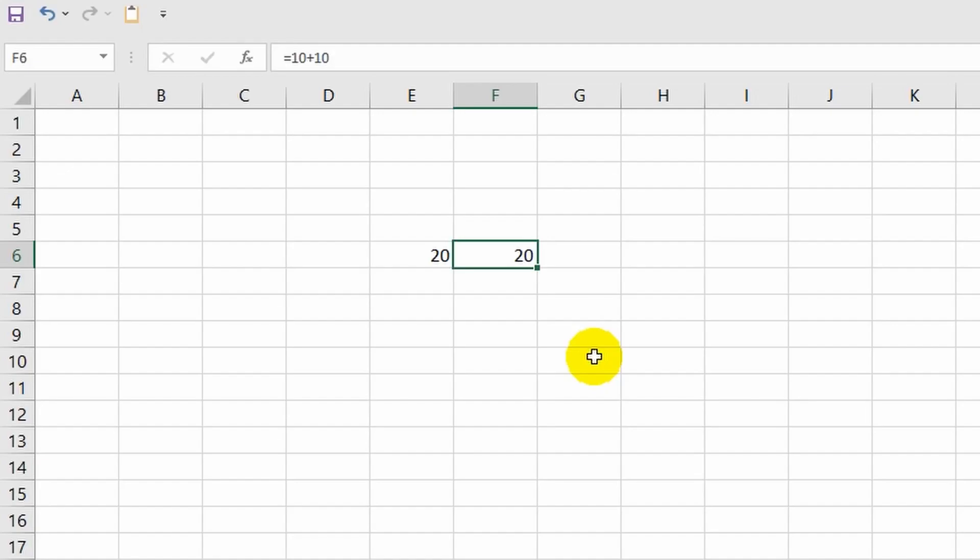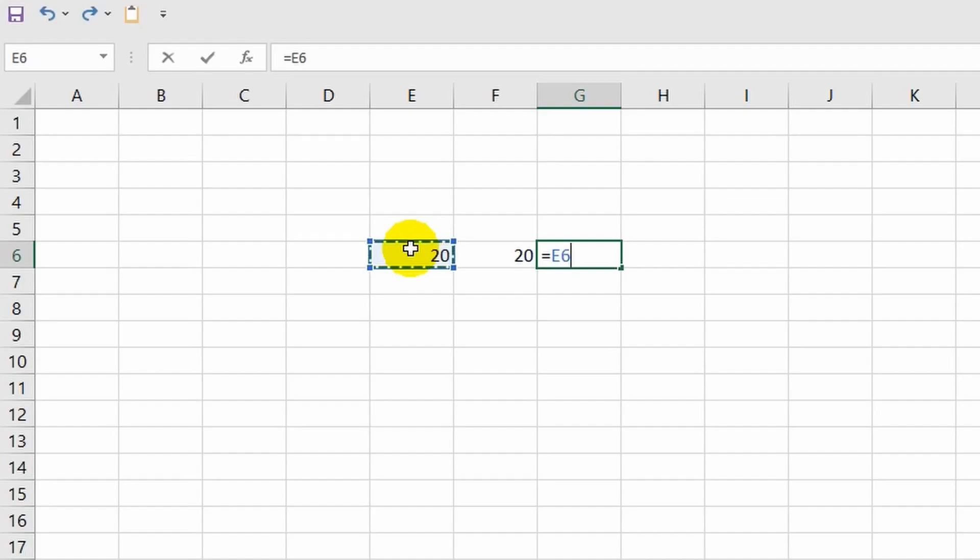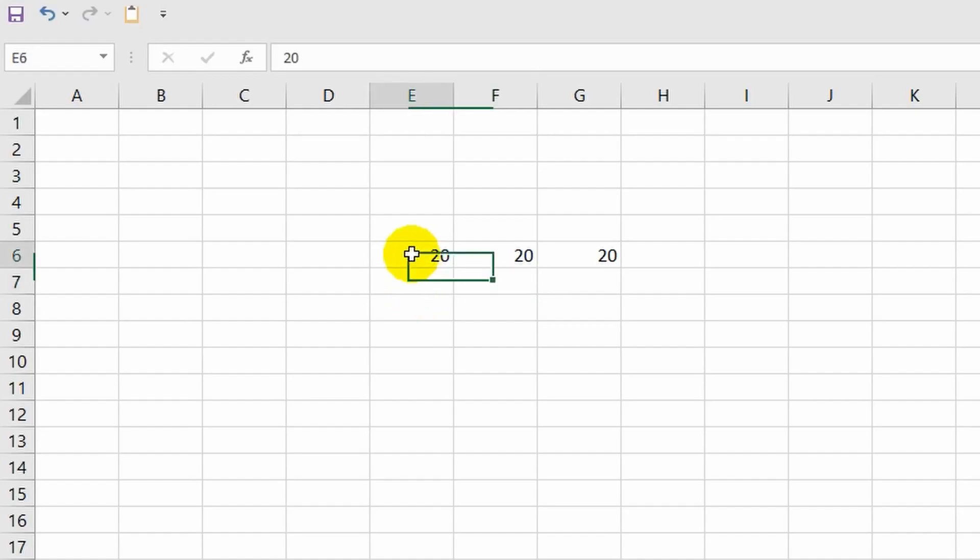It works as follows: I enter an equal sign in cell G6, and as an example I click on cell E6. I press Enter. What happened? To help you understand better, I will start changing the value in cell E6.